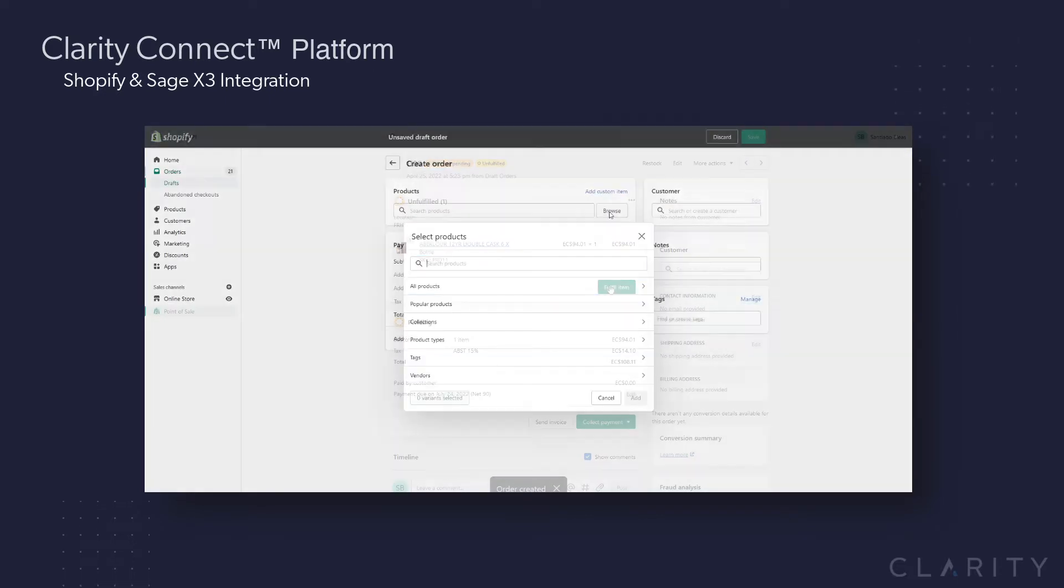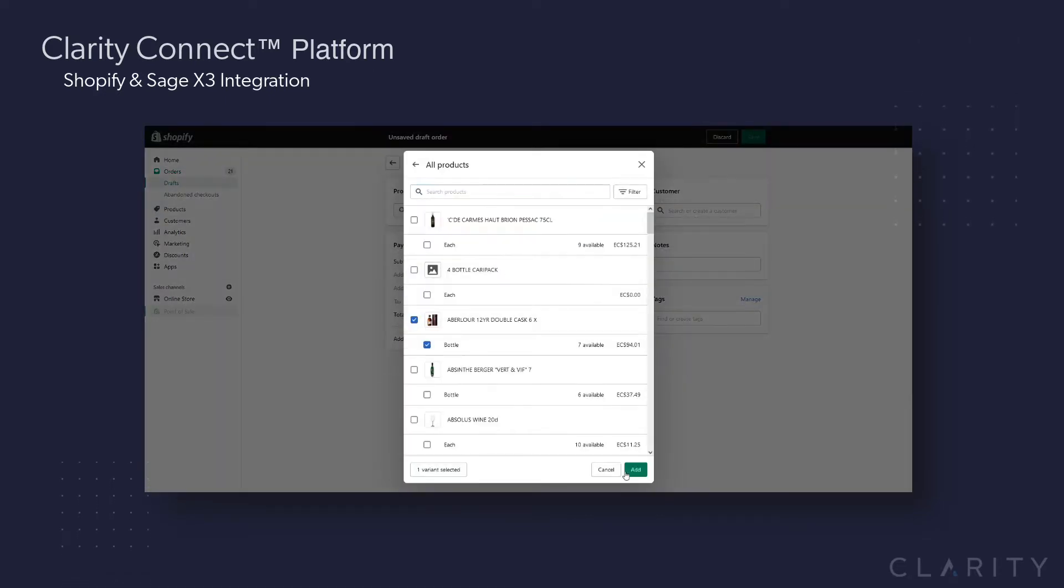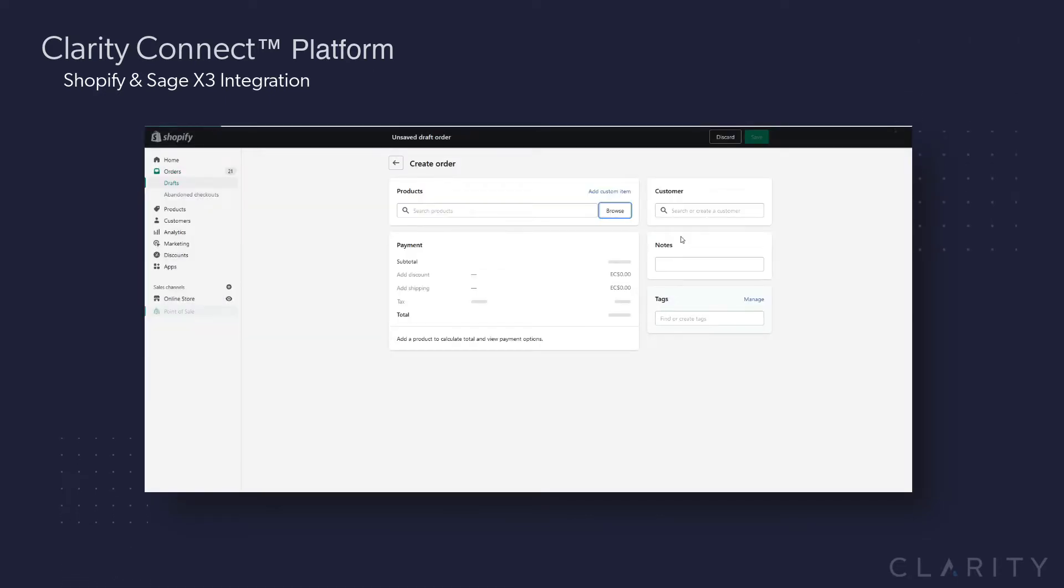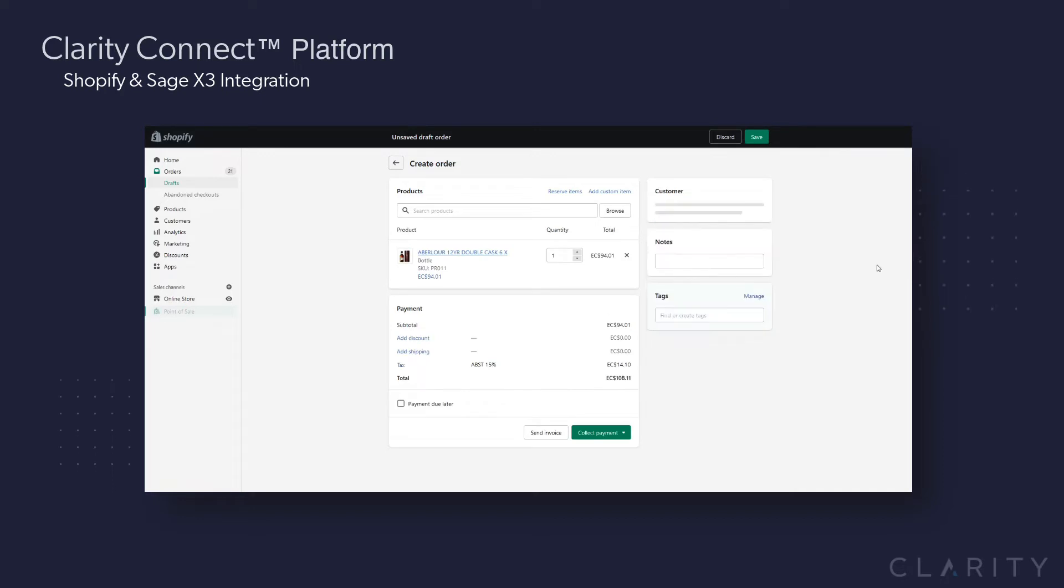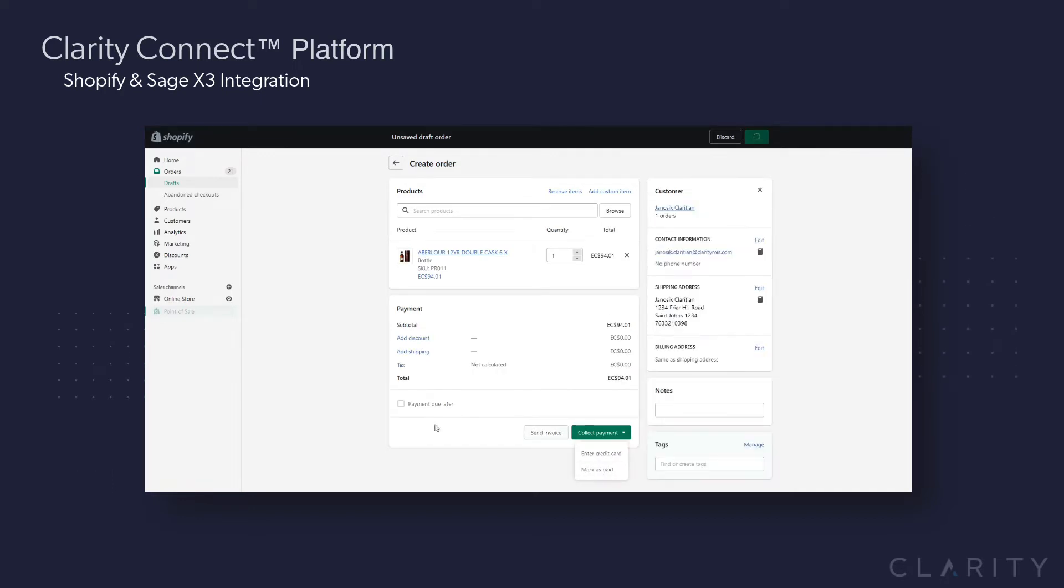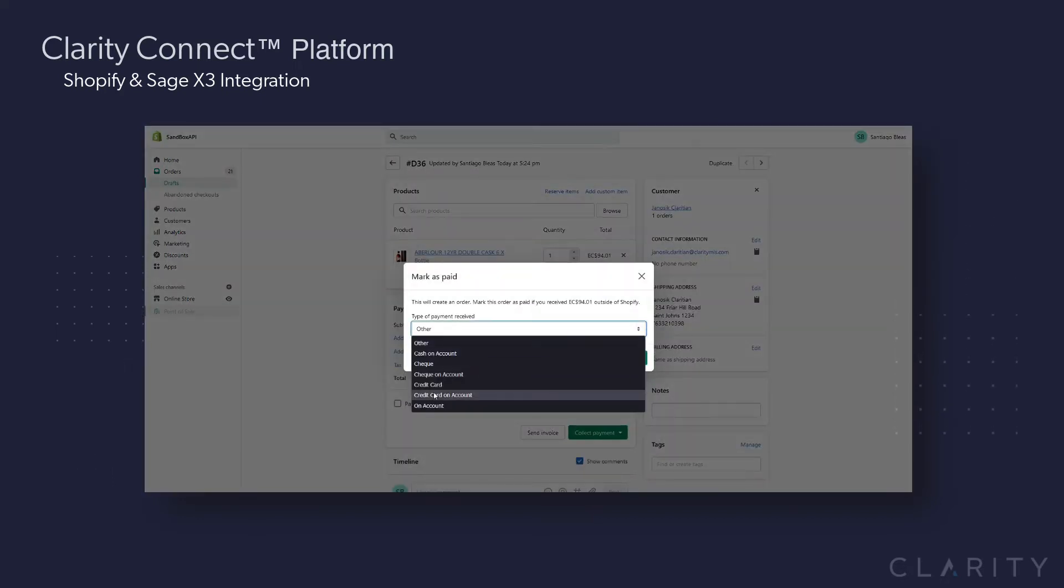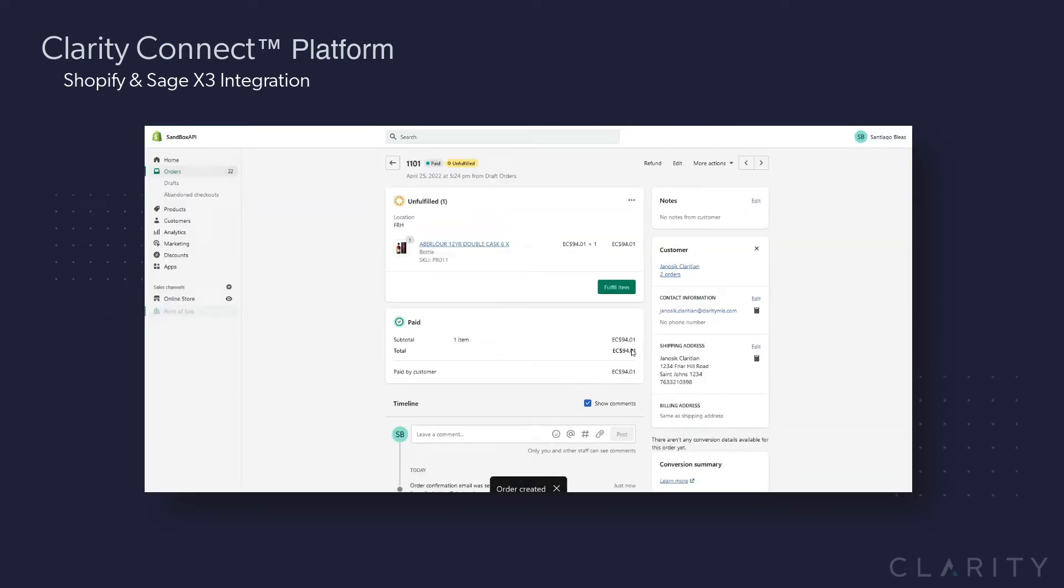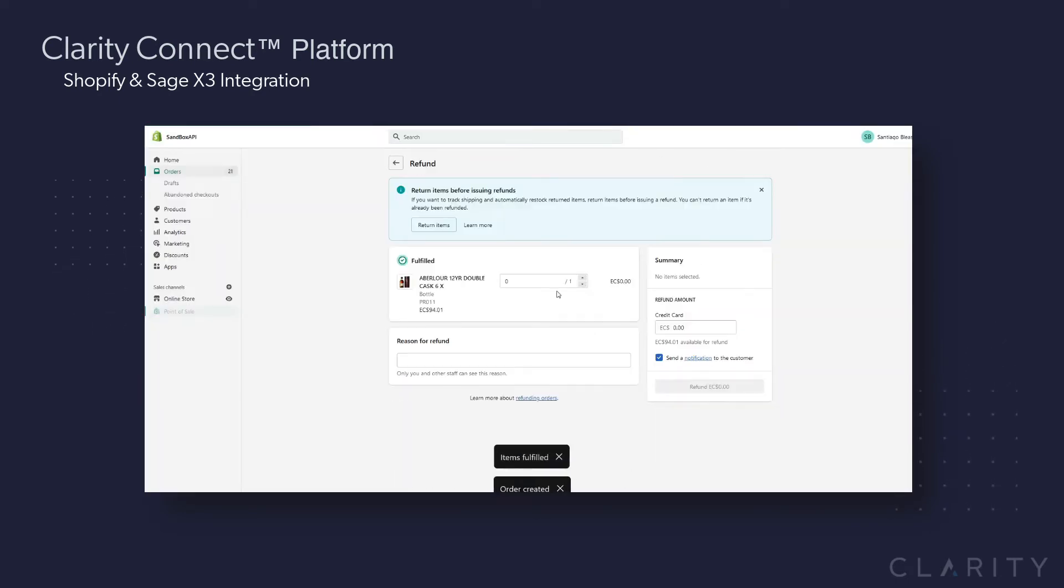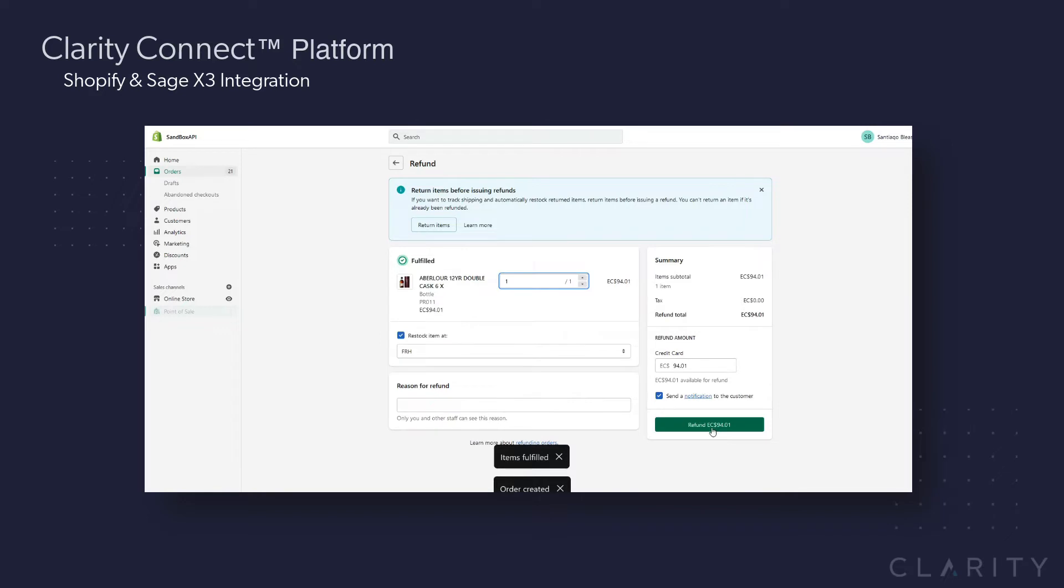And finally, order number four, this order will be created in place, marked as paid, and then we're going to go in and refund the order, such as an in-person voided order or someone demanding a refund. This will be shown on the back end to show how we process and handle these differently.